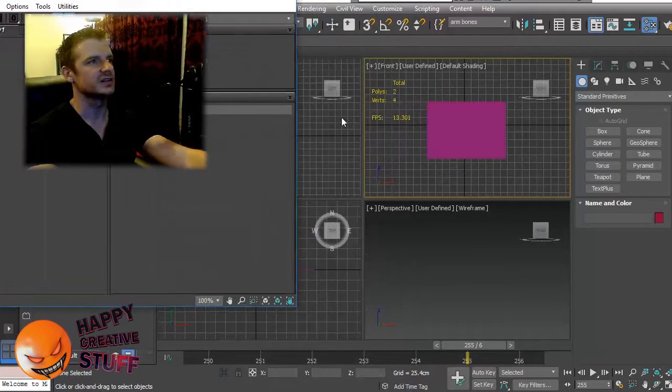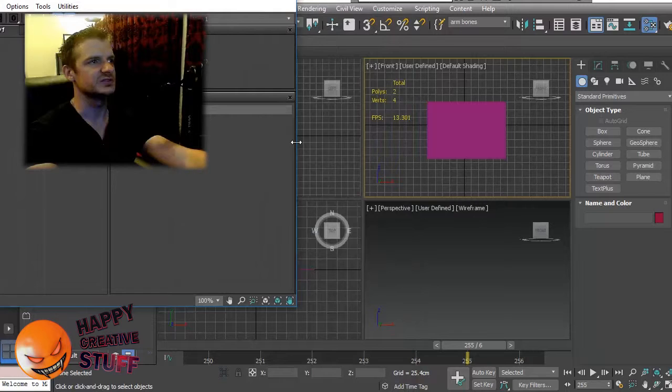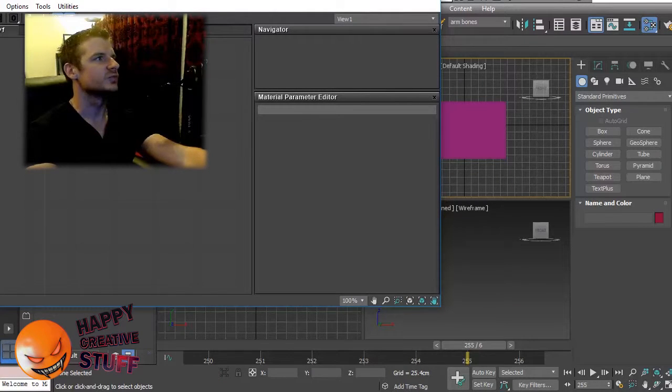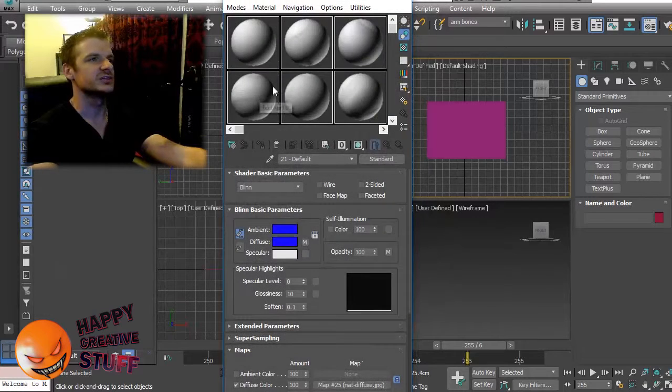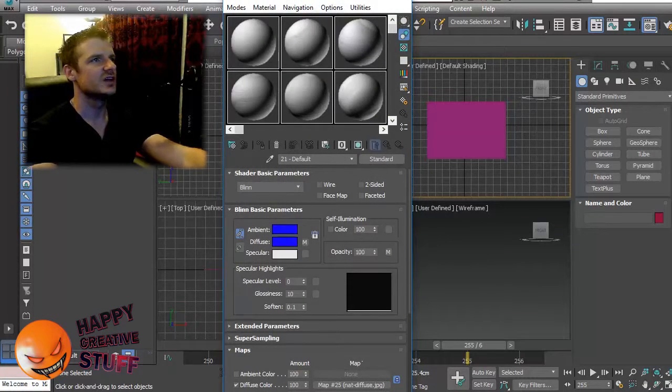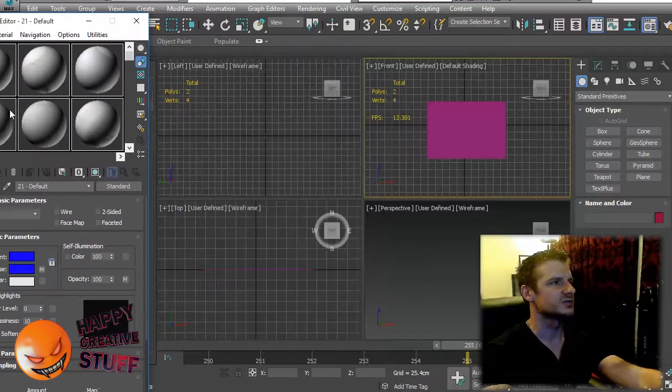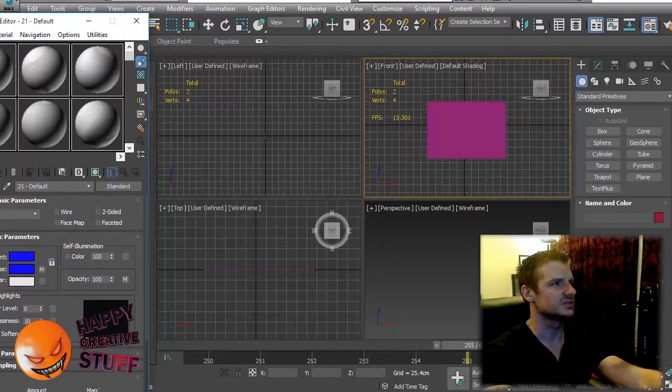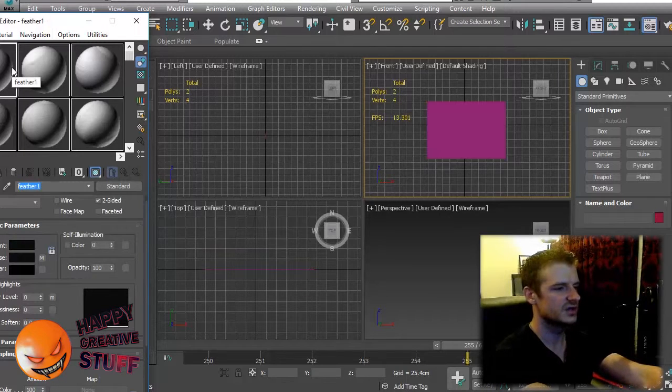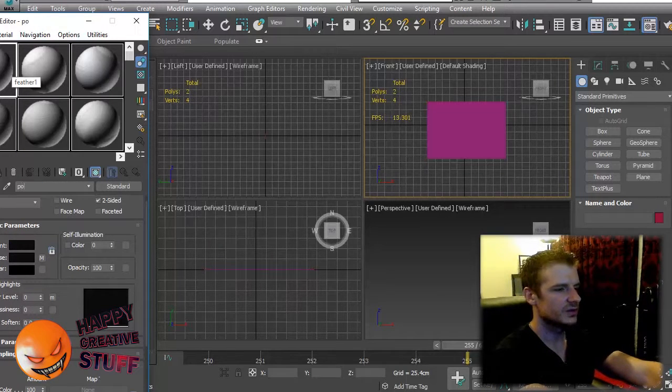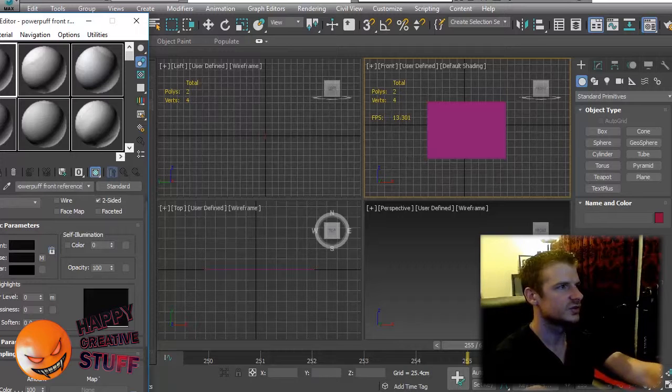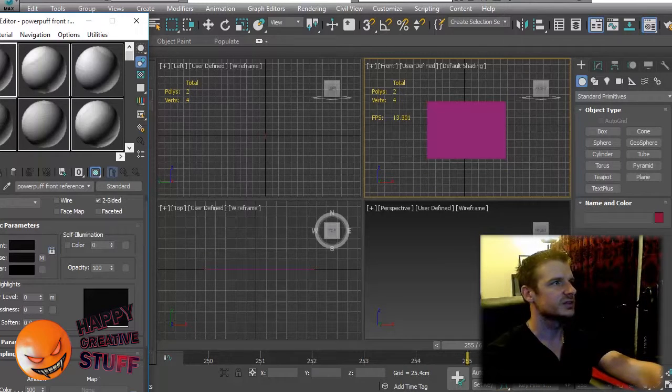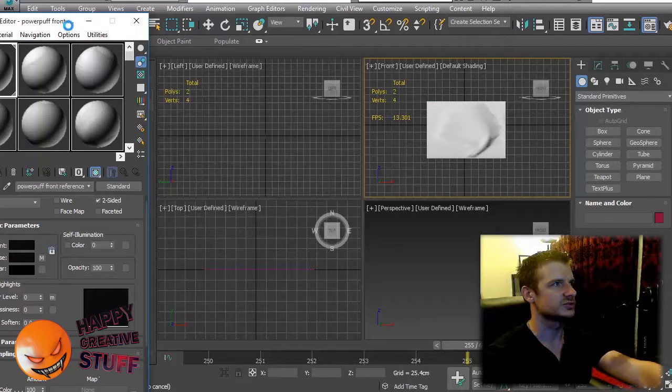If it looks like this, this is the slate material editor. This is what people use these days but I really, I was taught using the compact material system so I still like to use this. You'll see there are a bunch of materials in here now because I was working on a previous project but just ignore that. By default it should just be blank material. So let's just call it Powerpuff Front Reference. You can really call it whatever you like. So I've got that material. I want to put that on the plane so you can drag and drop or use a shortcut.